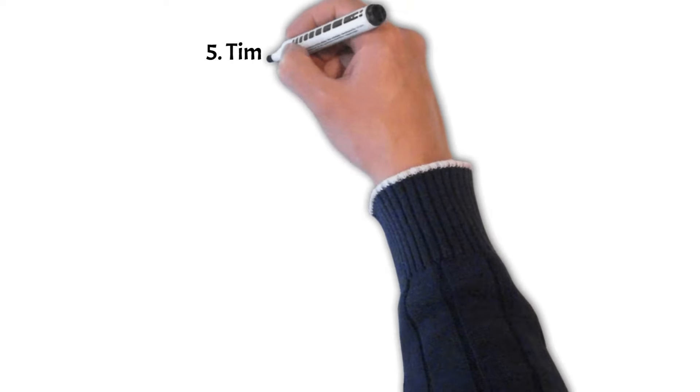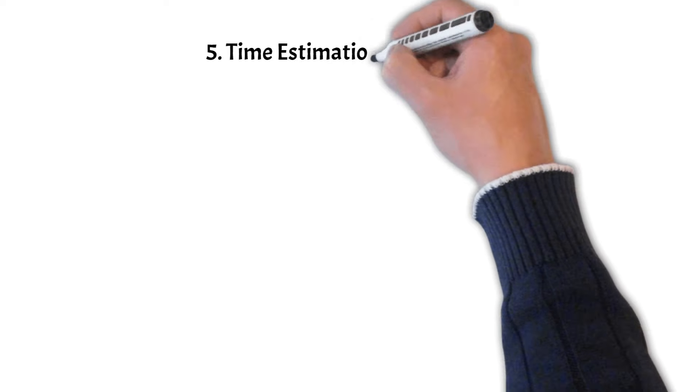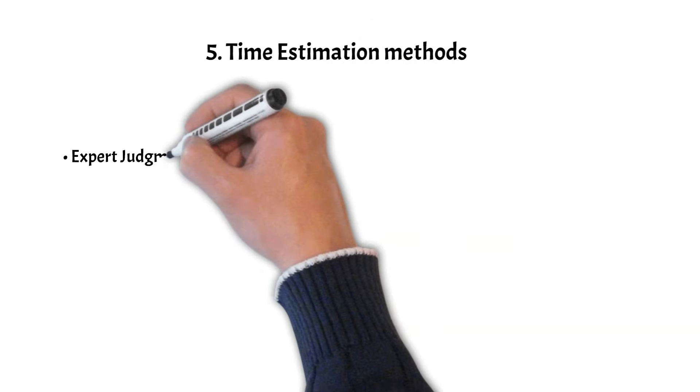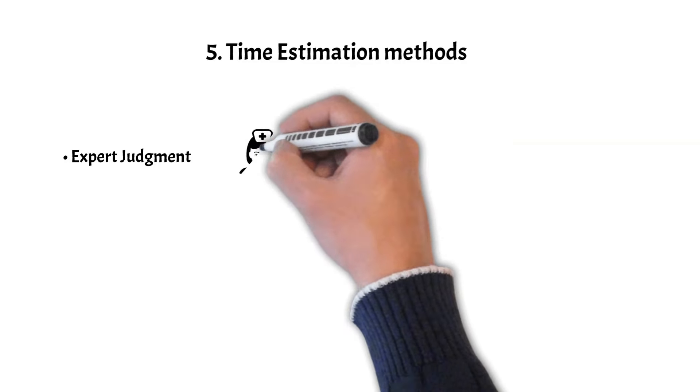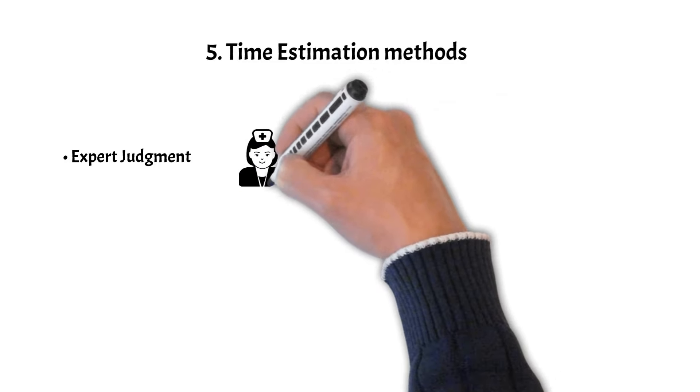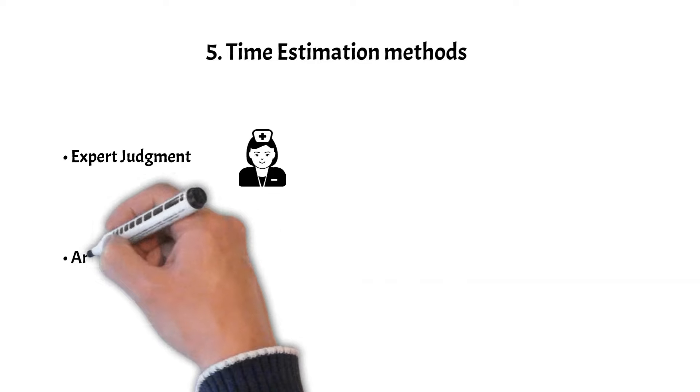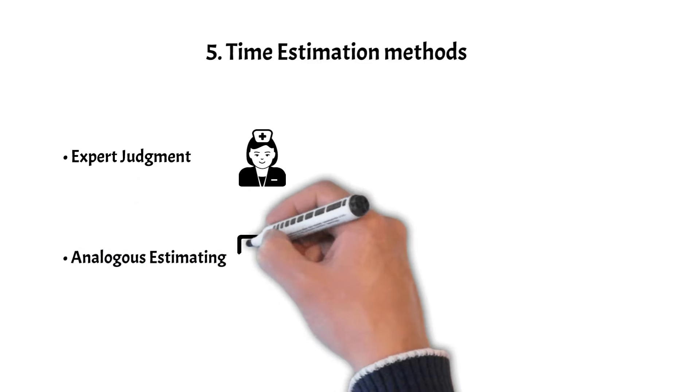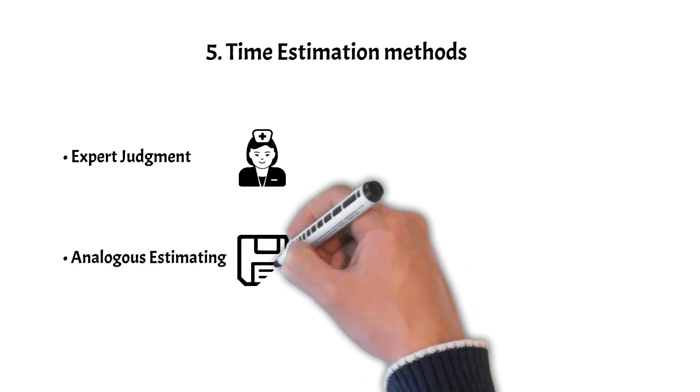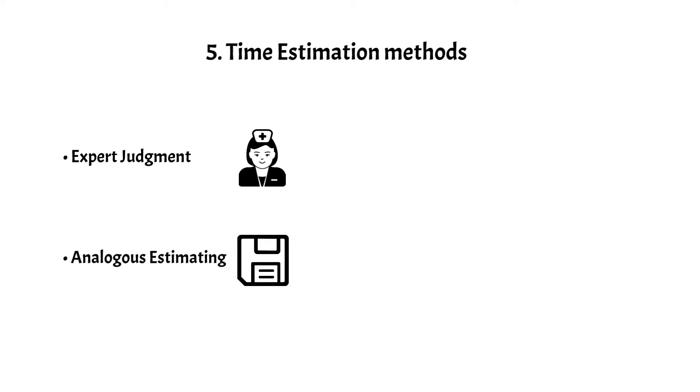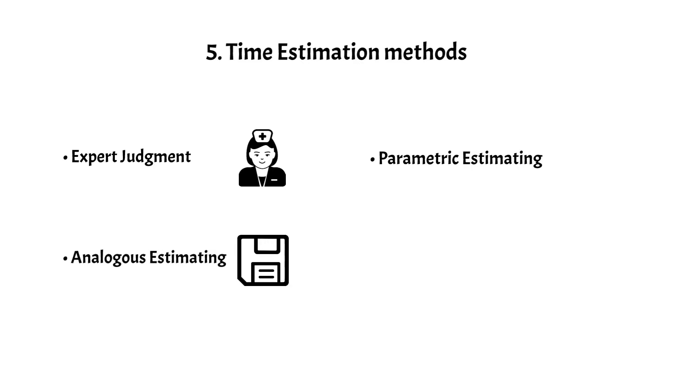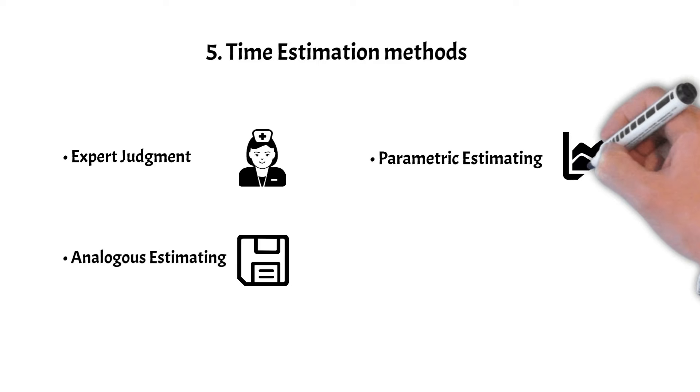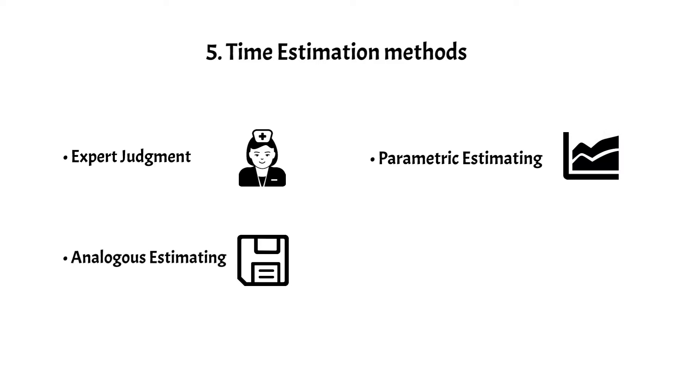Step 5: Time Estimation Methods. Parametric Estimation applies statistical relationships between variables, for example, cost per square foot for construction, to estimate time.